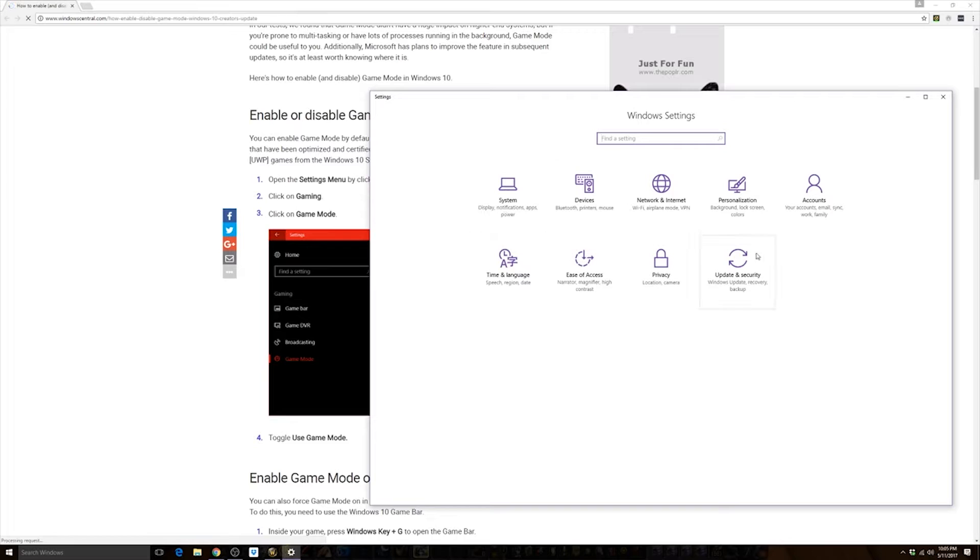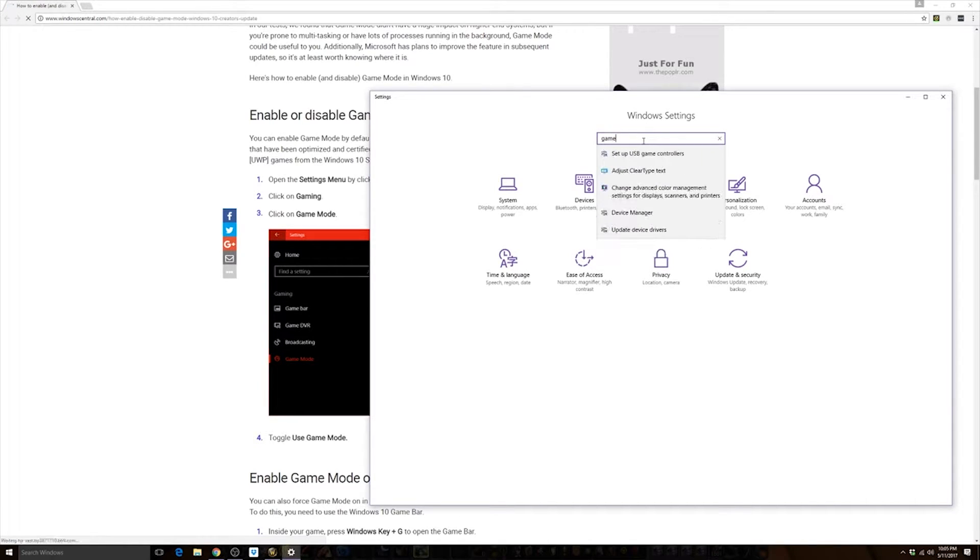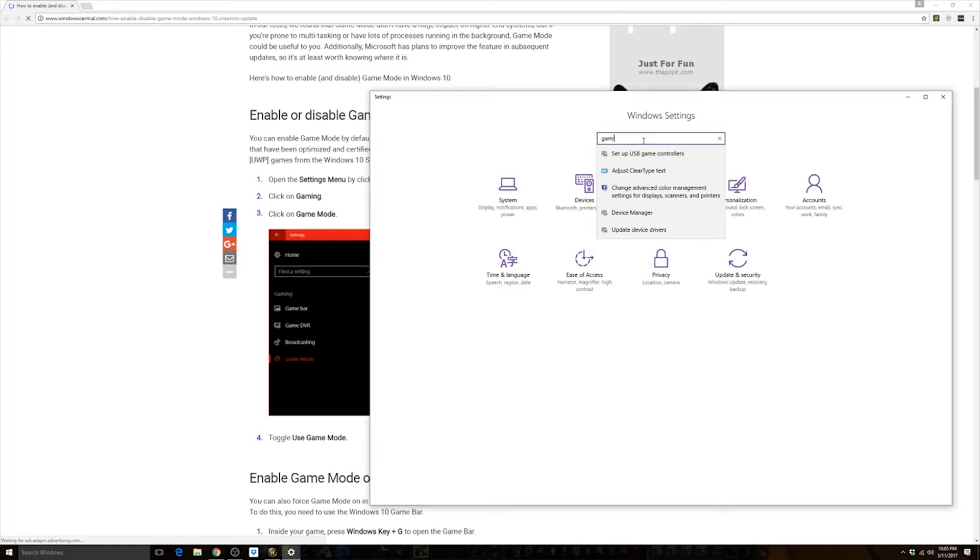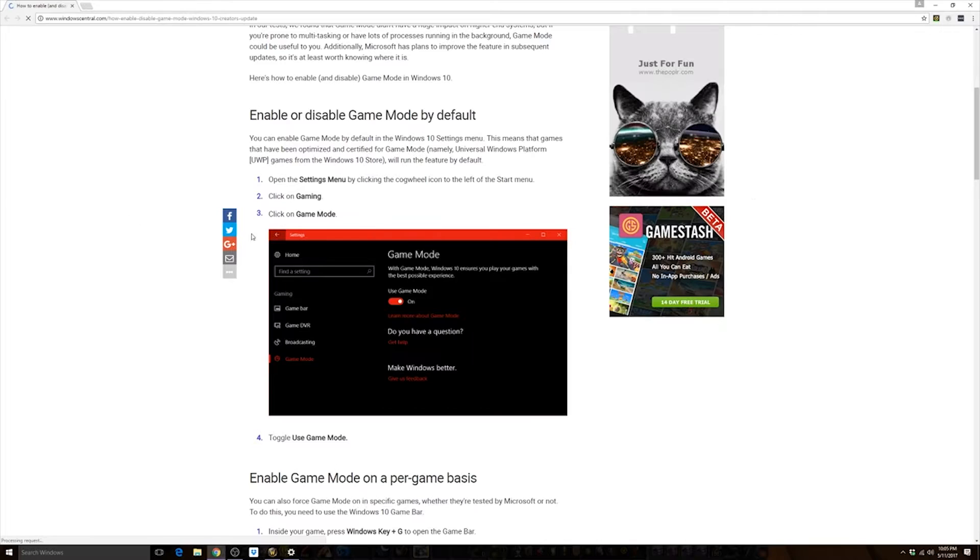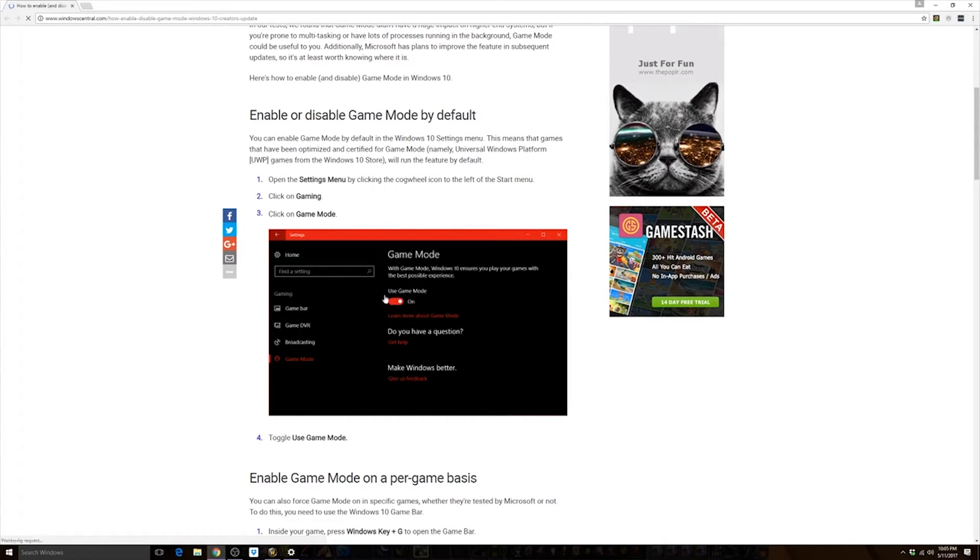As you can see, if I search for game or gaming I don't have it yet, but I tried it on my work machine and it is there. So all you have to do is click on Gaming and then turn off Game Mode.